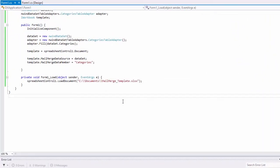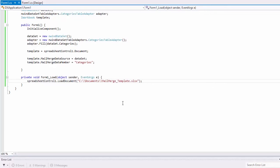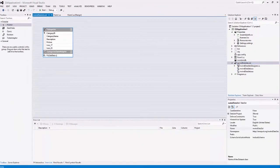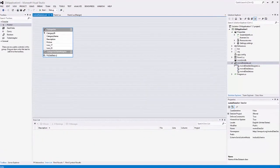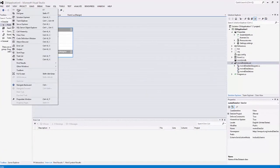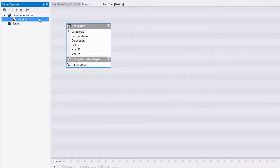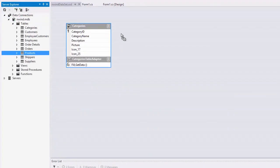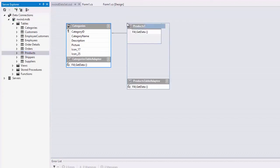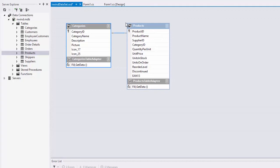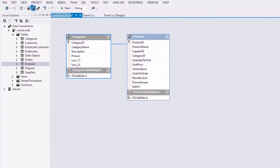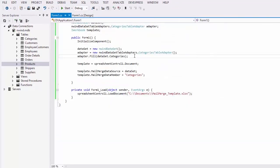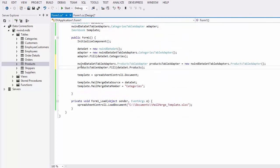Now let's explore how we can generate master detail reports with the spreadsheet control's mail merge functionality. Let's add the products table to the dataset. The appropriate master detail relationship between the categories and products tables is automatically created in Visual Studio. Let's save the changes and add a couple of code lines to populate the table with data from the database. And finally, let's run the application.